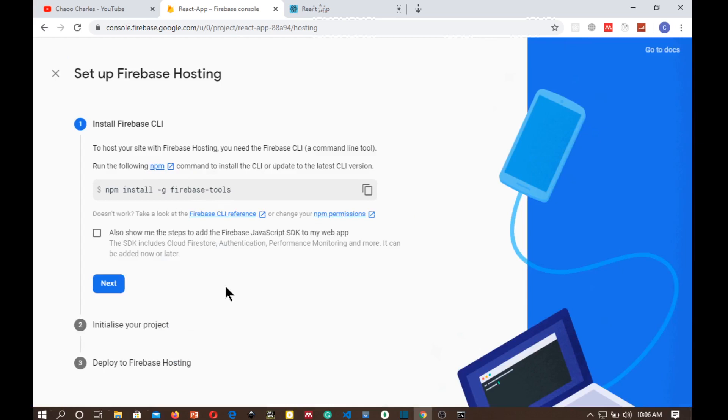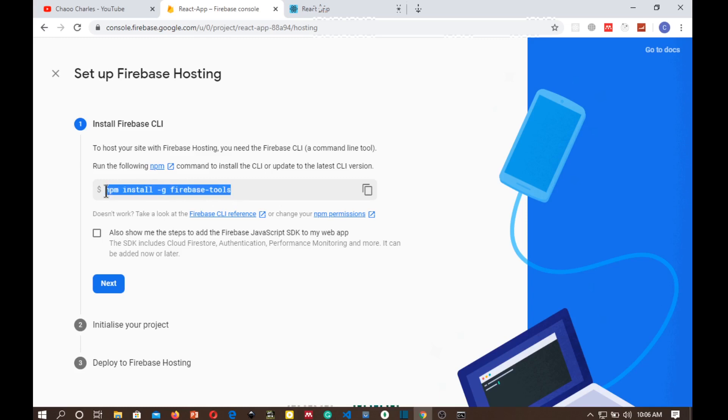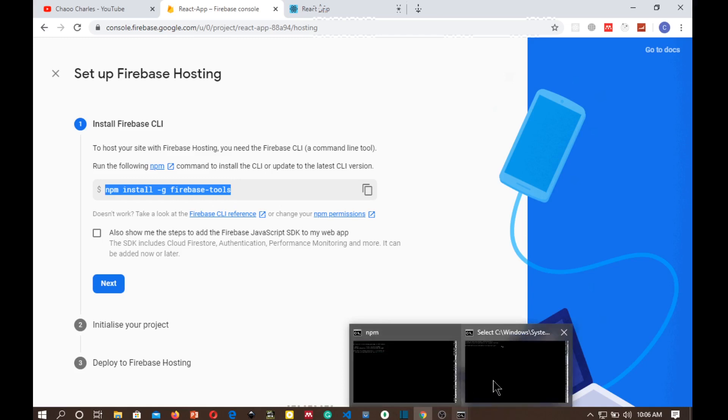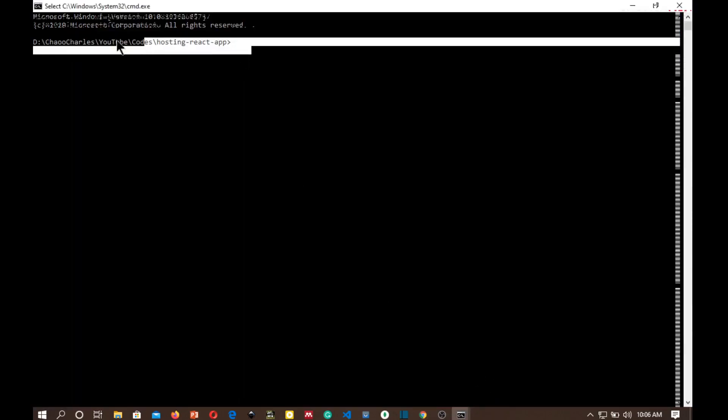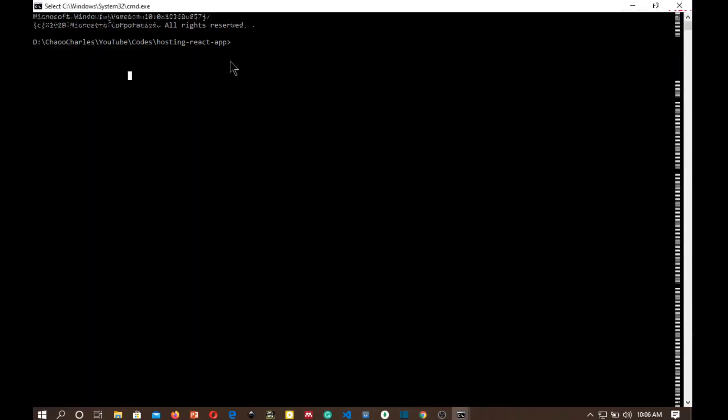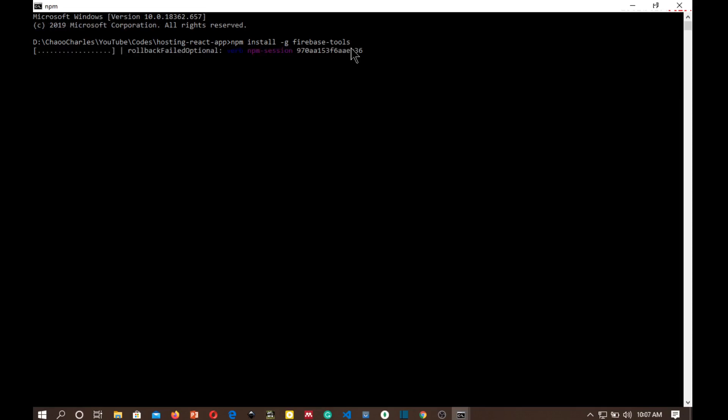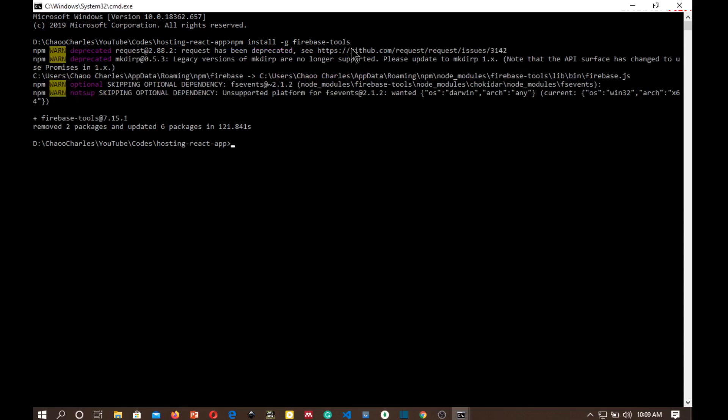So these are the instructions on how to go about it. They are just very easy to follow. So the first thing is to install Firebase tools. I'm just going to copy this command and go to your command prompt. Make sure you are in the right path of your React app and say npm install -g to install the tools globally firebase-tools and then enter. This will take a while.